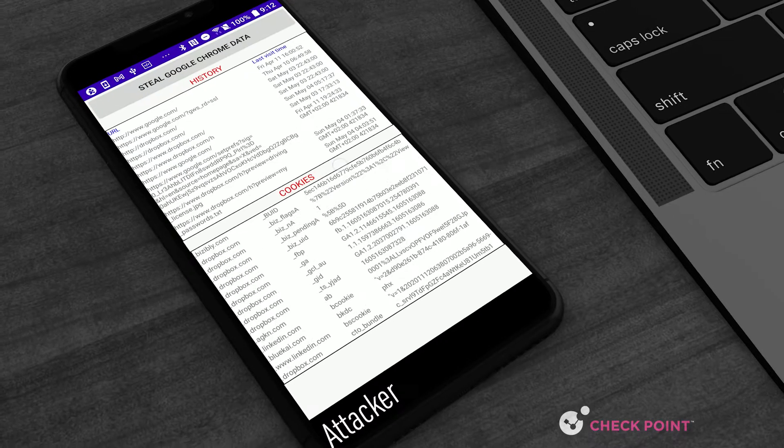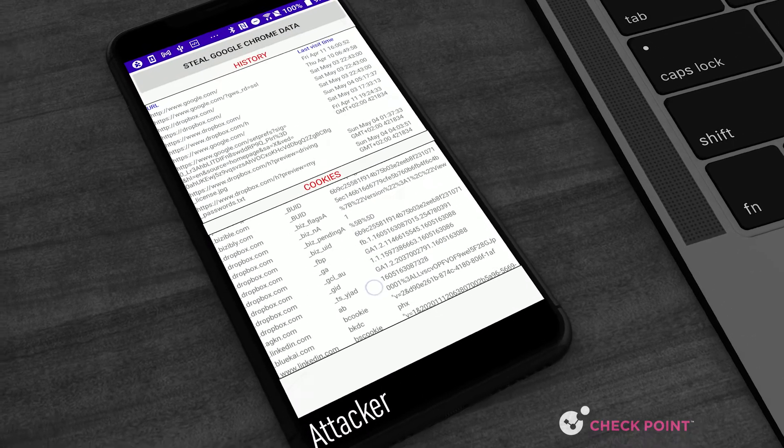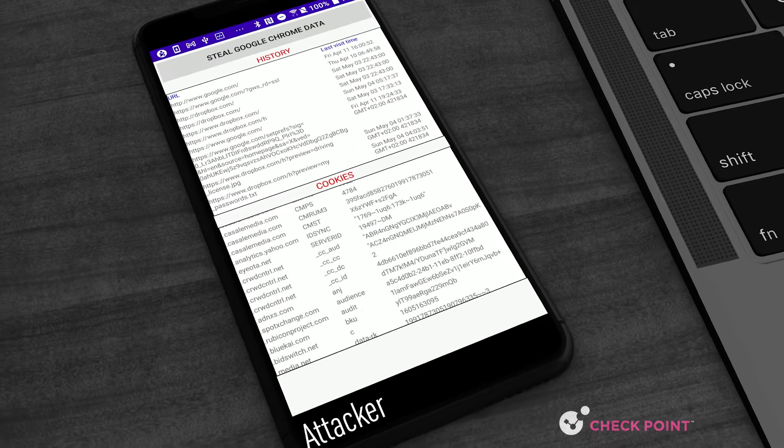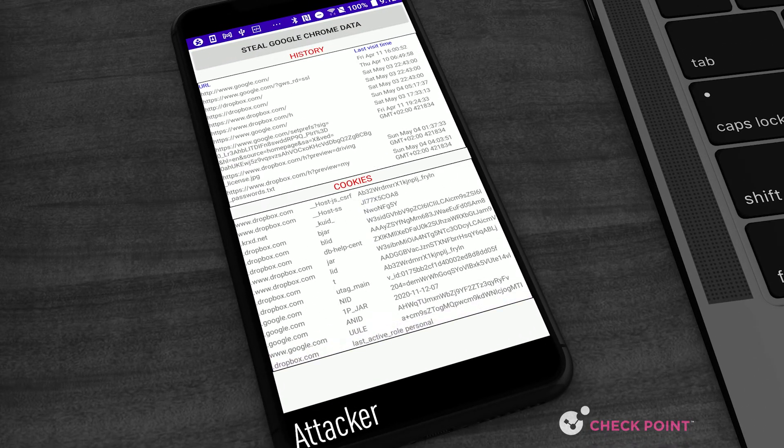The malware collects sensitive data from the Chrome browser such as history and cookies and creates a bot to communicate with the adversary's server.